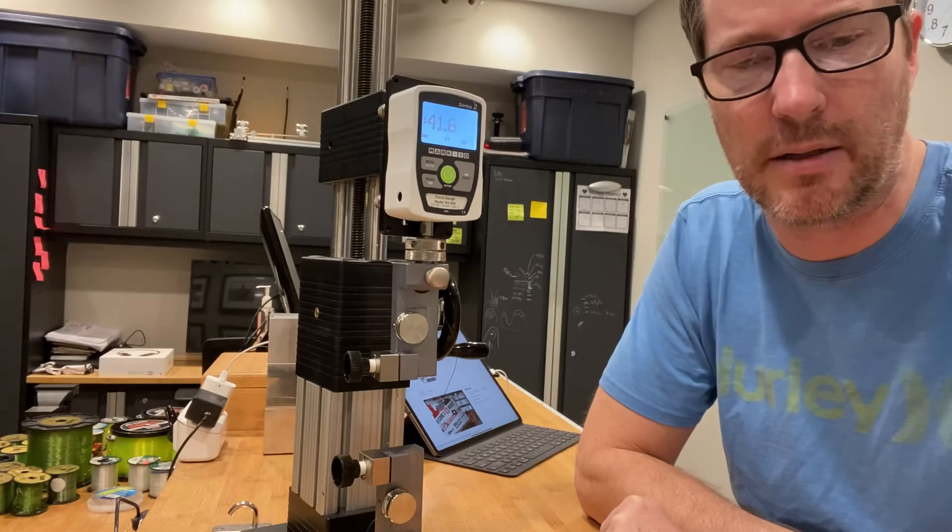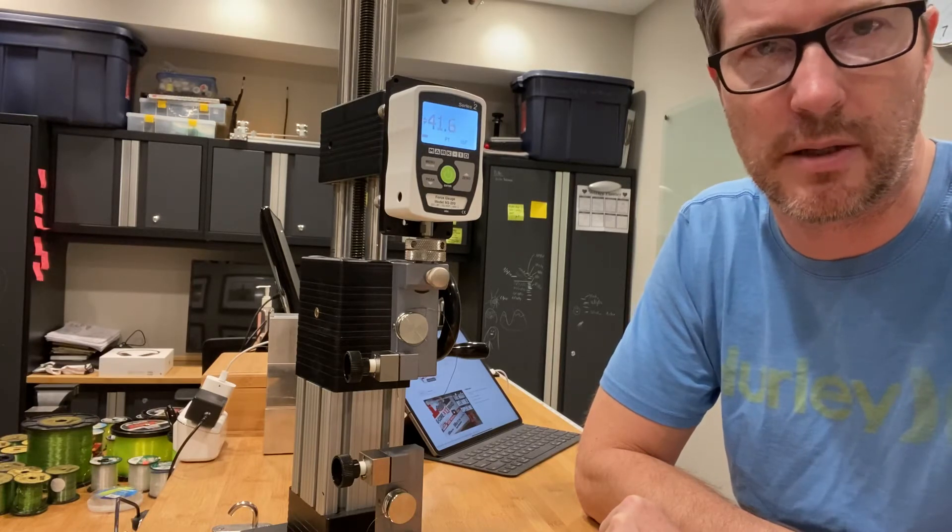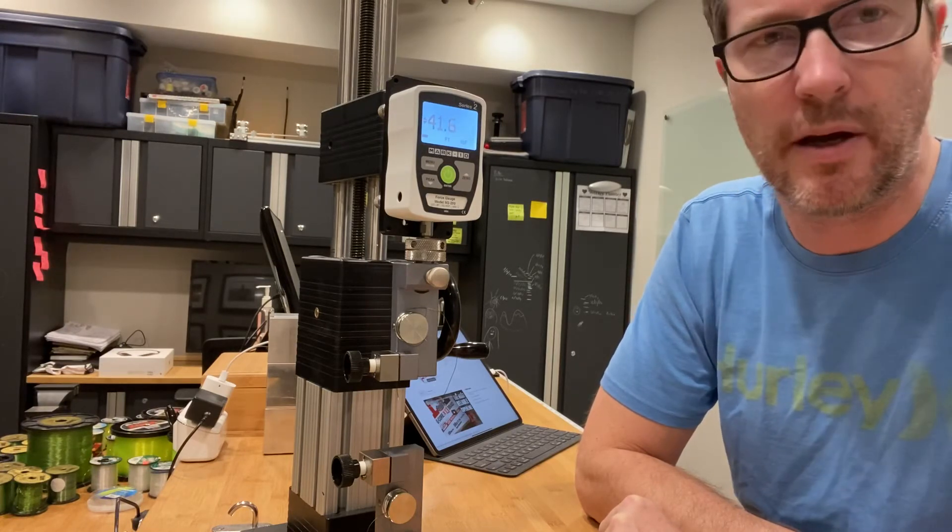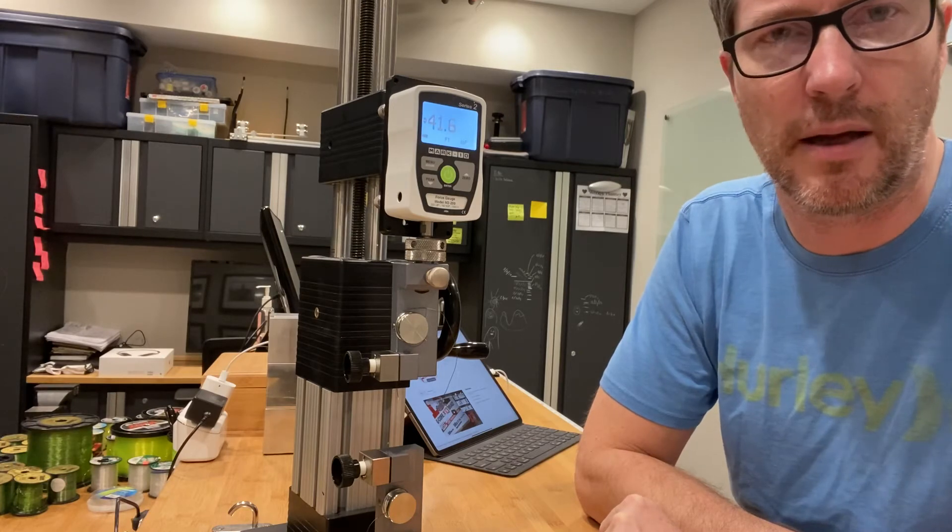I actually did a prior test that broke at 47.6. So just over that 40 pound stated line strength.